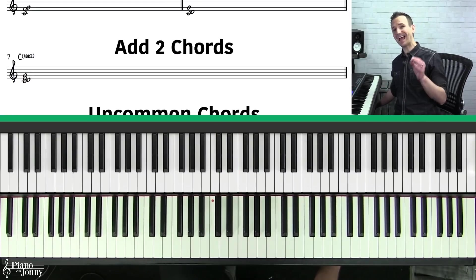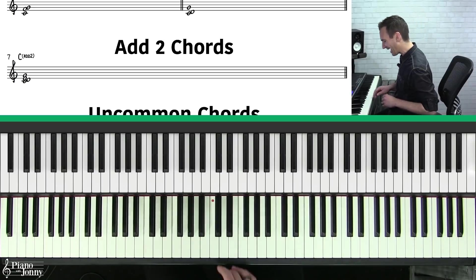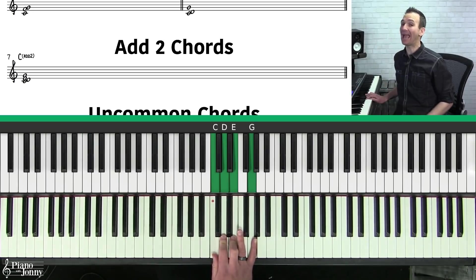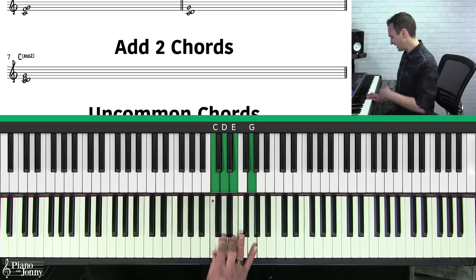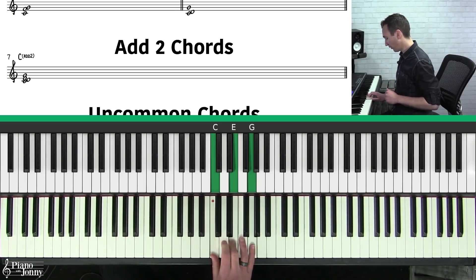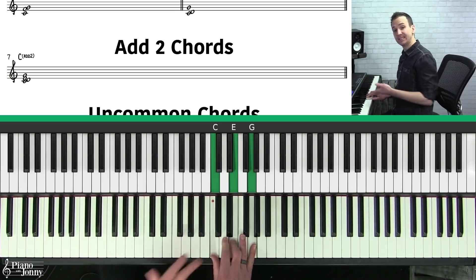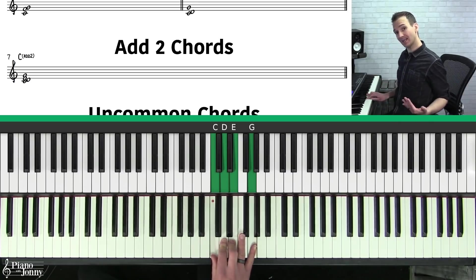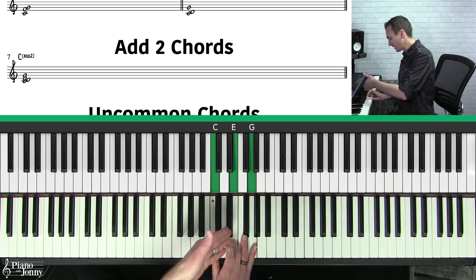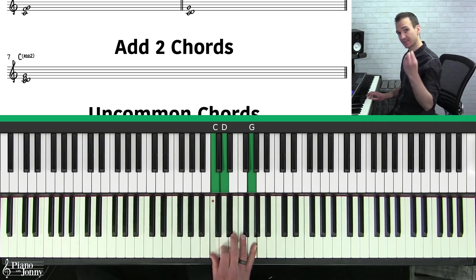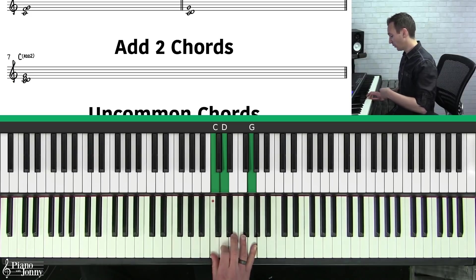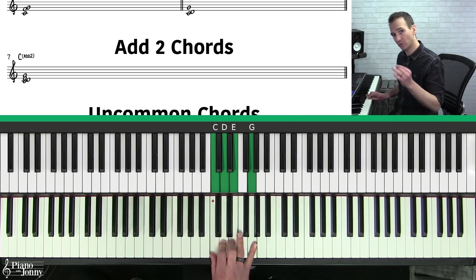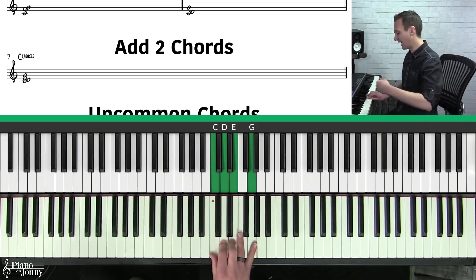Next we're going to talk about add two chords. An add two chord is a C major chord but we're adding the D to this chord. Instead of a sus chord where we're replacing the third with the second — that's a sus two — we're going to add the two to the chord. You would call this an add two chord or a C add two.